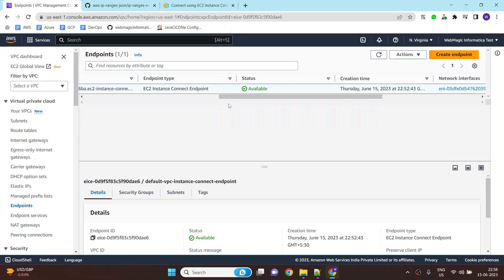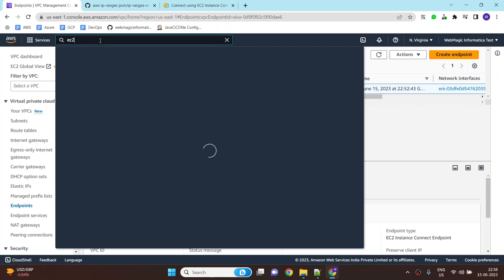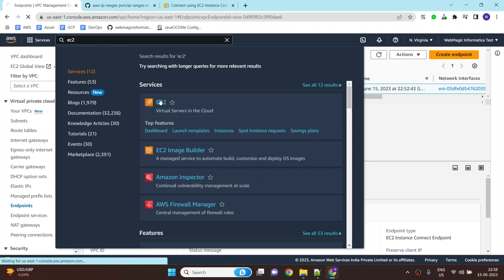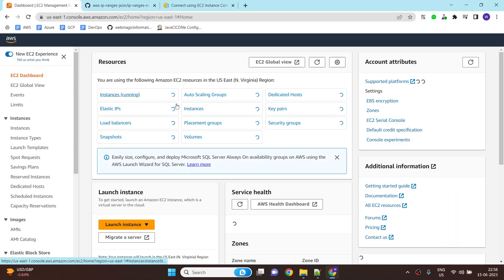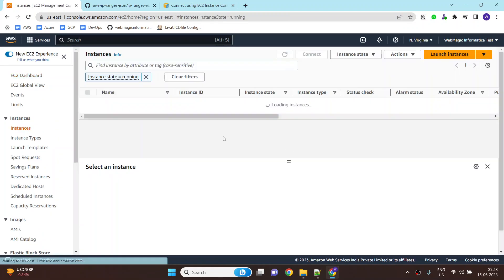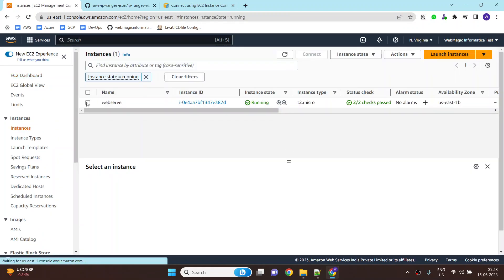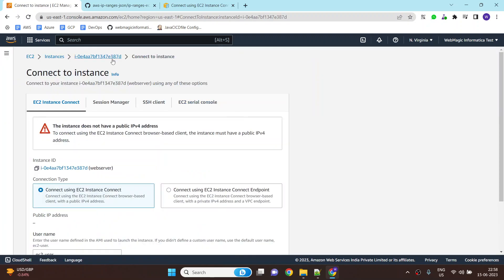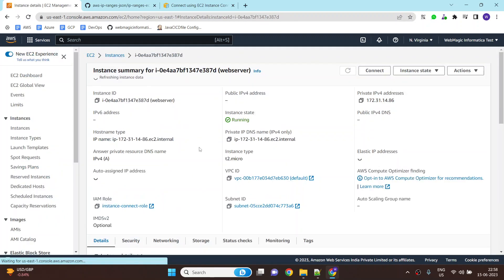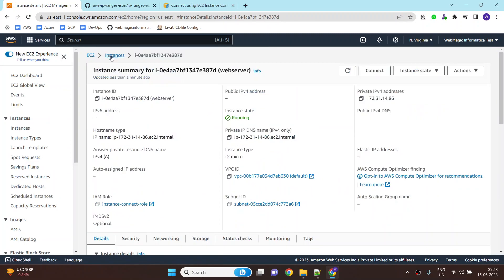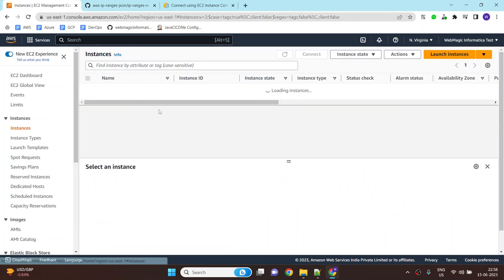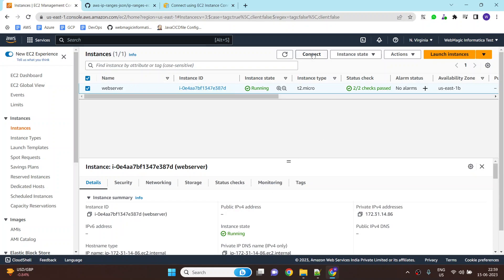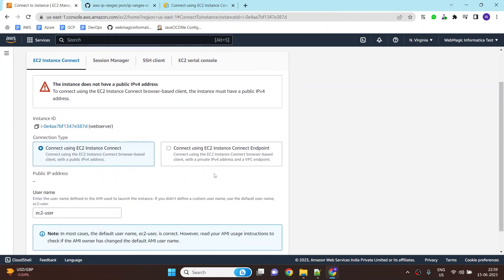So once your instance connect endpoint is ready, you can go to the EC2 instance page and you can simply say connect. By the way, the EC2 instance doesn't have any public IP address. There is no public IP address. We can say connect over here and we need to select this option. By default if you are using the instance connect option, it will give you an error. This machine doesn't have a public IP address, you cannot connect.